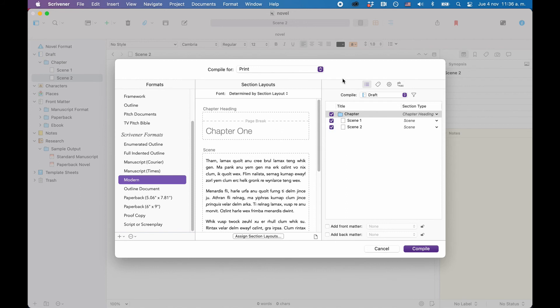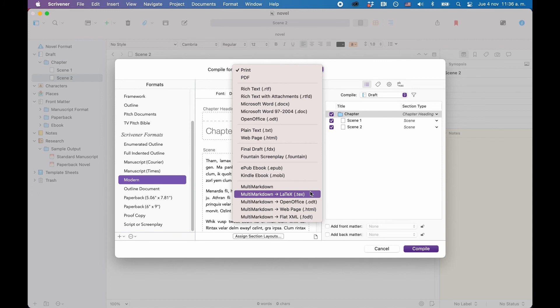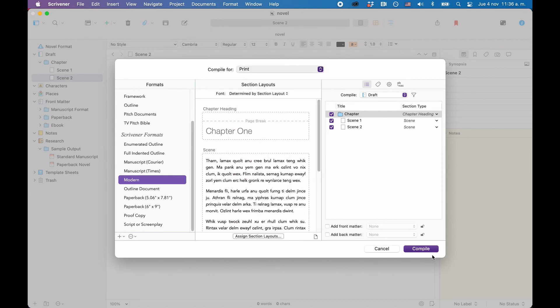Then at the top of the compiler window, you can choose the file format. That's basically it. Just try that and see what Scrivener gives you. It might very well be enough for what you need right now.